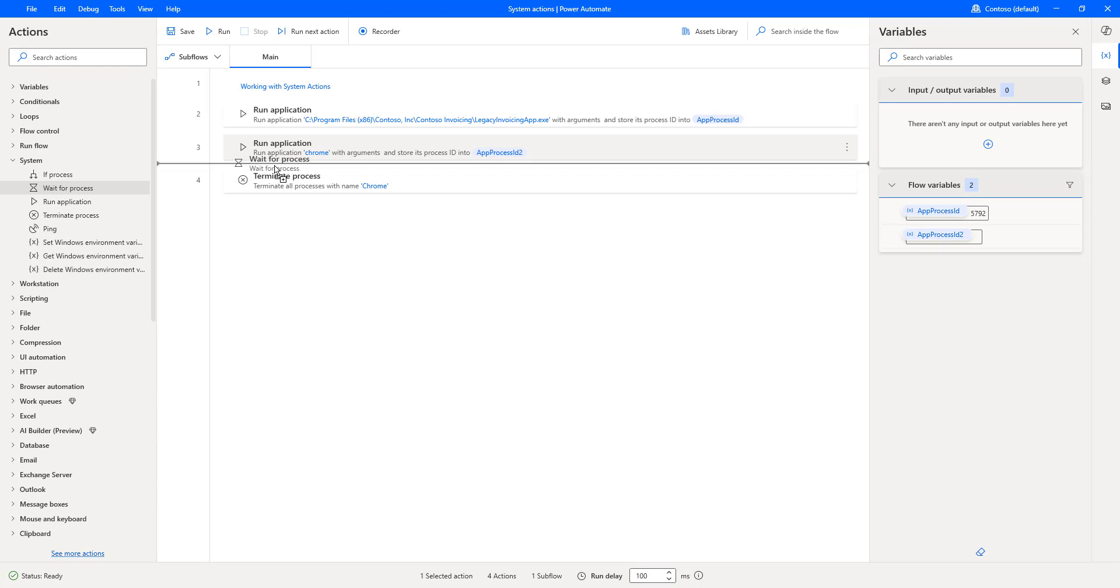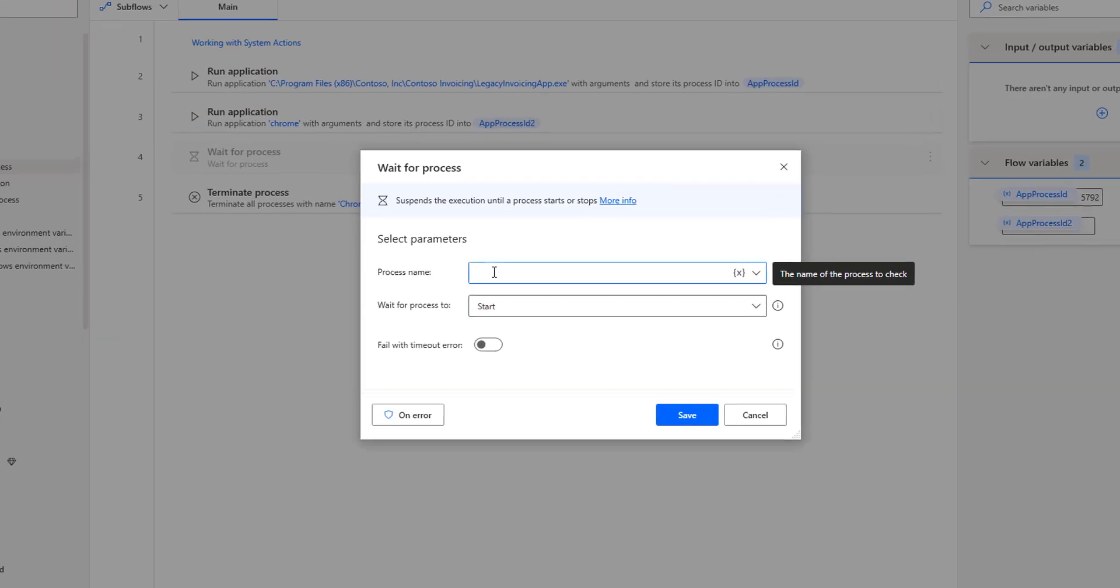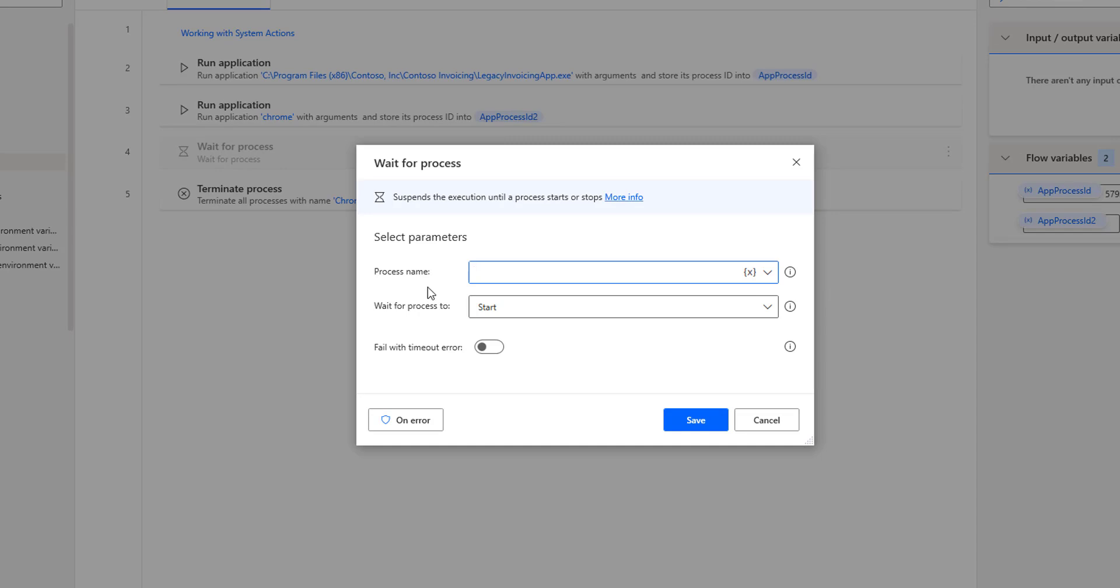Let me drag and drop this action onto the workspace. If you see the parameters here, there are two parameters. One is Process name, another one is Wait for Process 2.